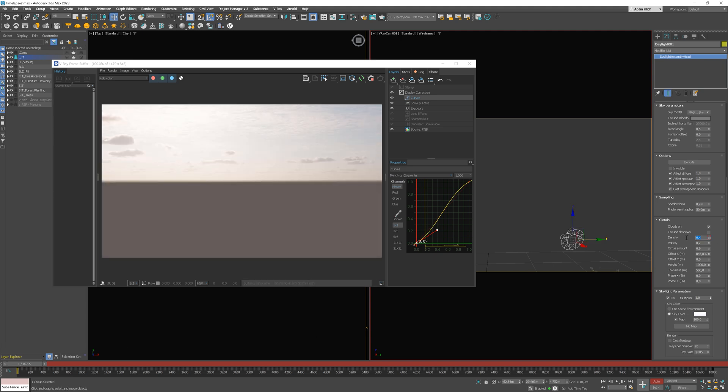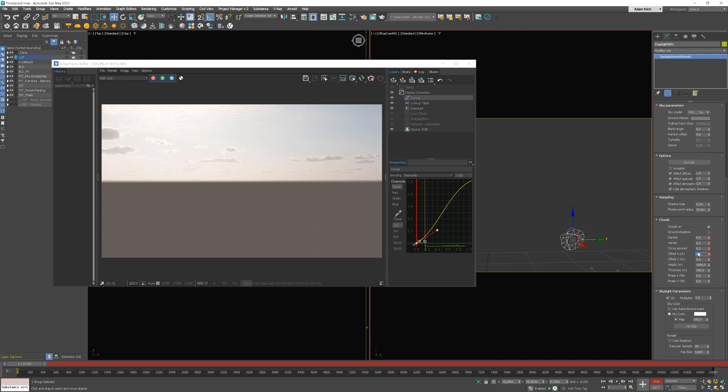Now let's move the slider to the first frame and let's set the previous values. Density 0.4. Cirrus amount 0.5. And offset x 0. Turn off the Auto key option and hit the render button.